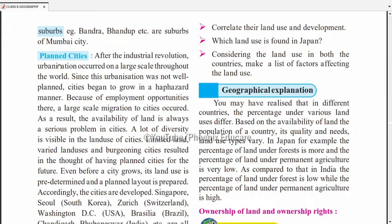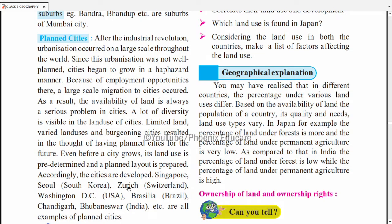In planned cities, a layout is built — the whole map/plan is made first: where will be the police station, school, playground — everything is planned before development. Even before the city grows, the land use is predetermined. Examples of planned cities include New Mumbai (Navi Mumbai) and Chandigarh in Punjab in India, and world cities like Singapore, Seoul (South Korea), Zurich, Washington DC, and Bhubaneswar, India — all had their layout fixed before development.